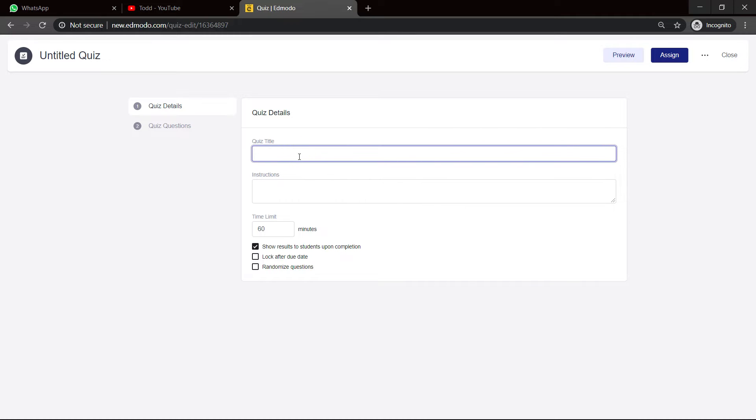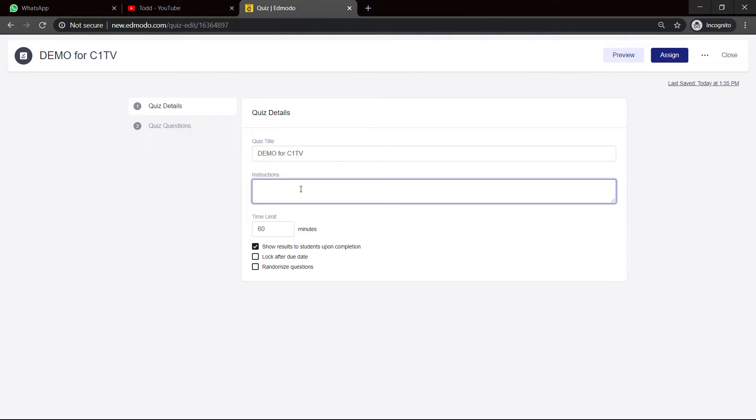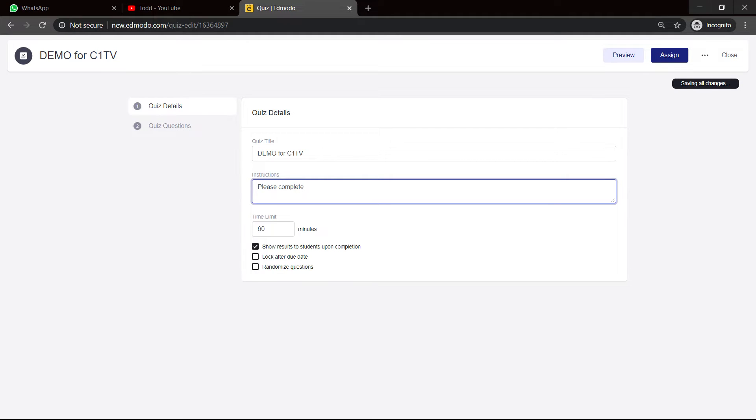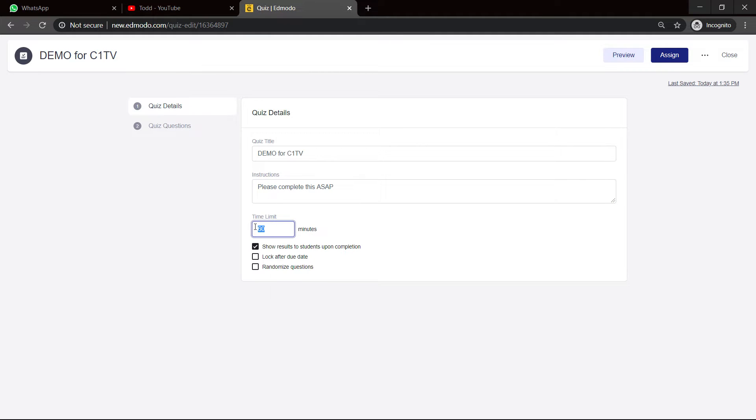So we can call this quiz Demo for C1TV. The instruction is please complete this, let's say ASAP, whatever is your instruction. Now, here is your time limit. If you want to set a limit for the quiz in order for them to work within it, let's say 20 minutes because I'm just giving them, let's say, five questions. So that's more than enough time.